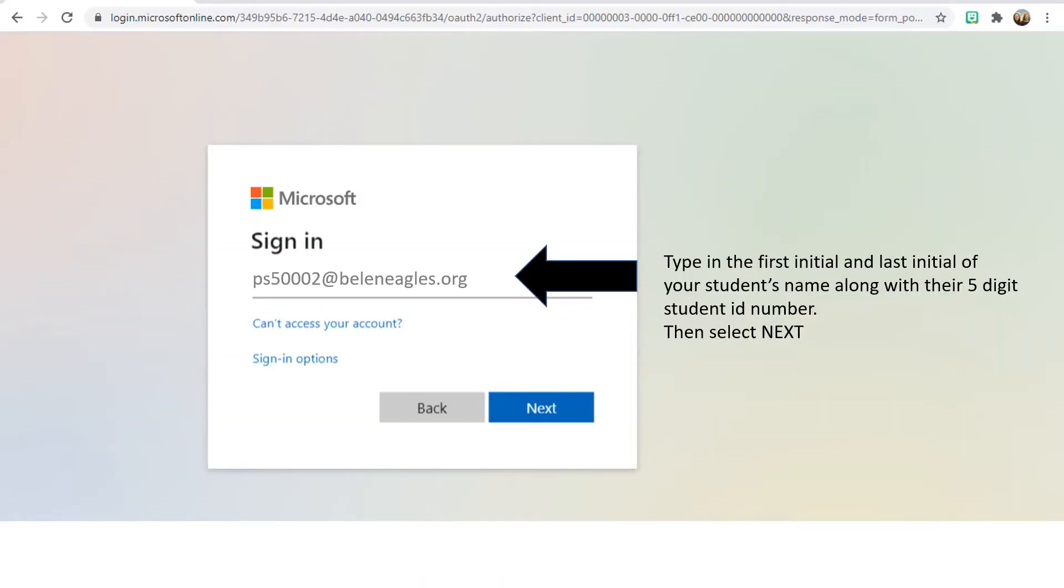This will take you to the Microsoft sign-in page. You will need to type in your student's first initial, last initial, and your student's five-digit student ID number along with @beleineagles.org.